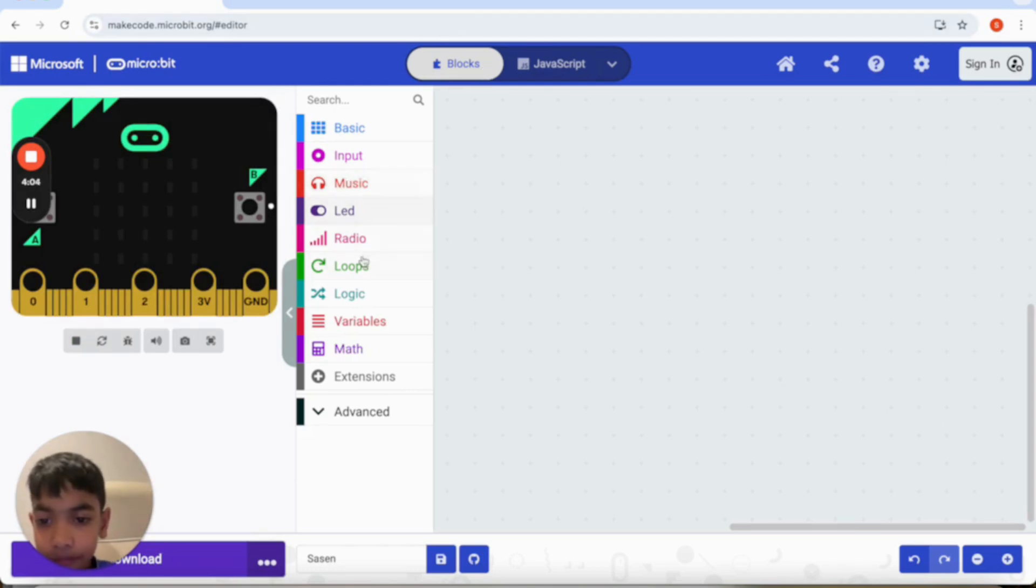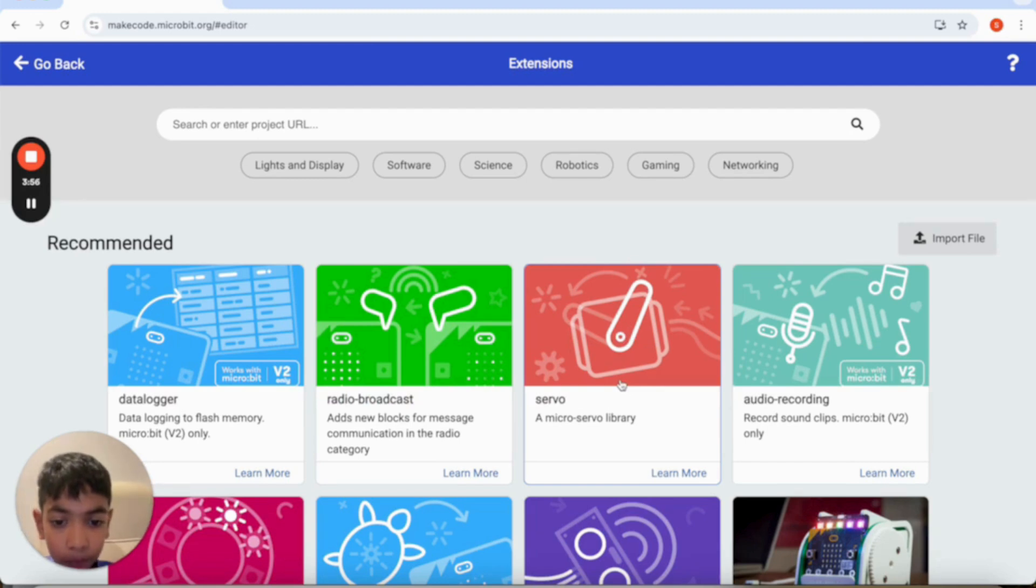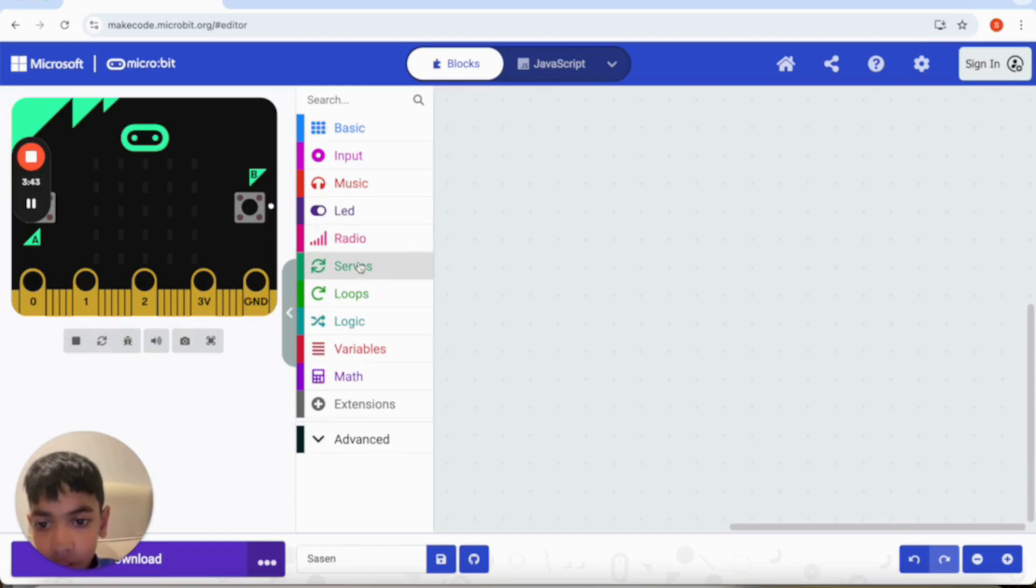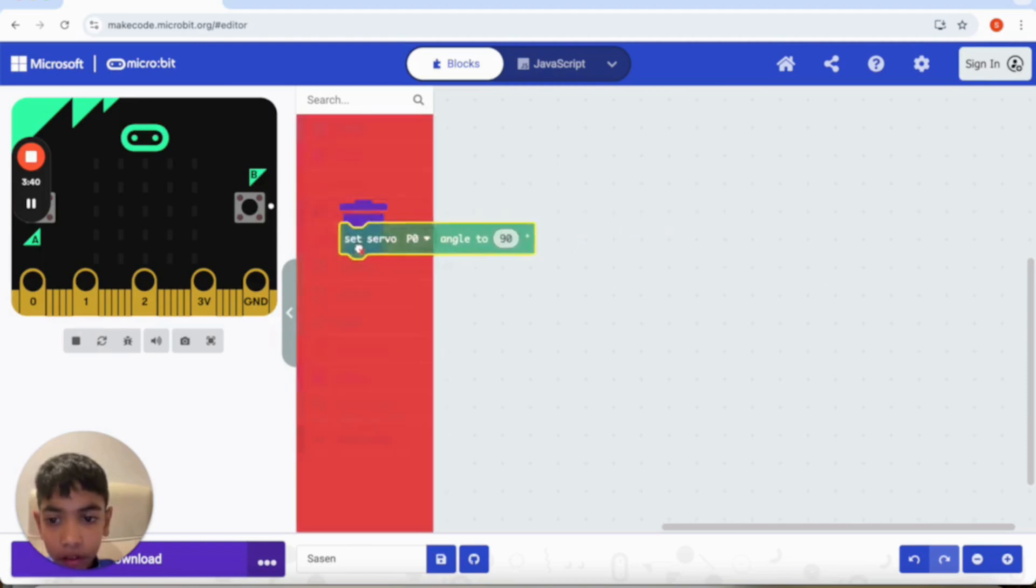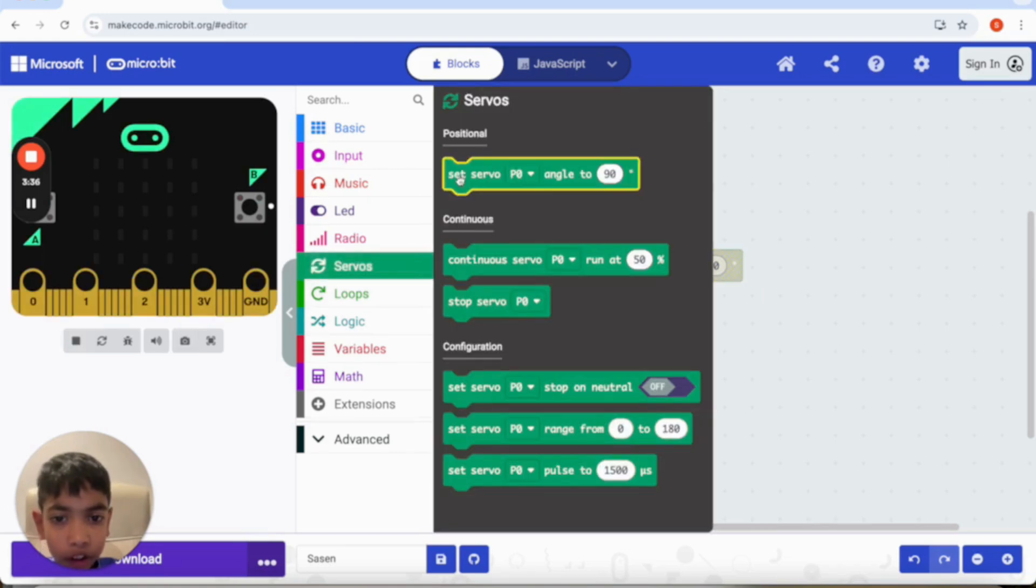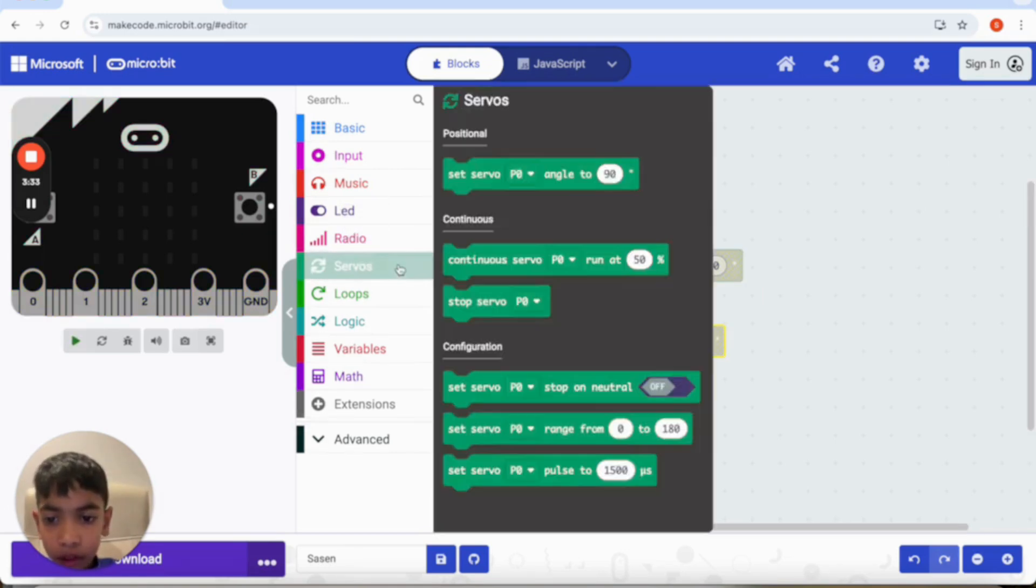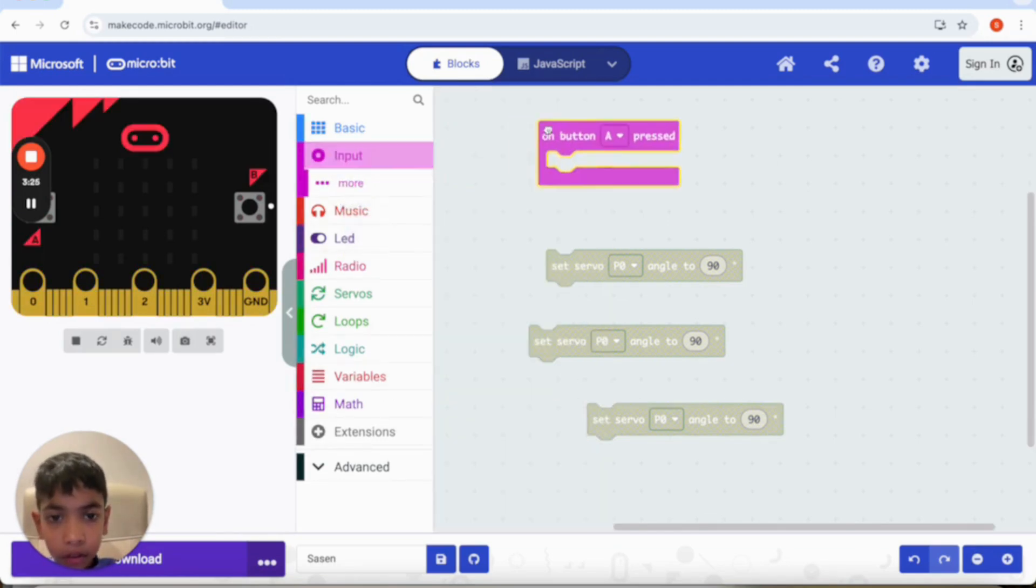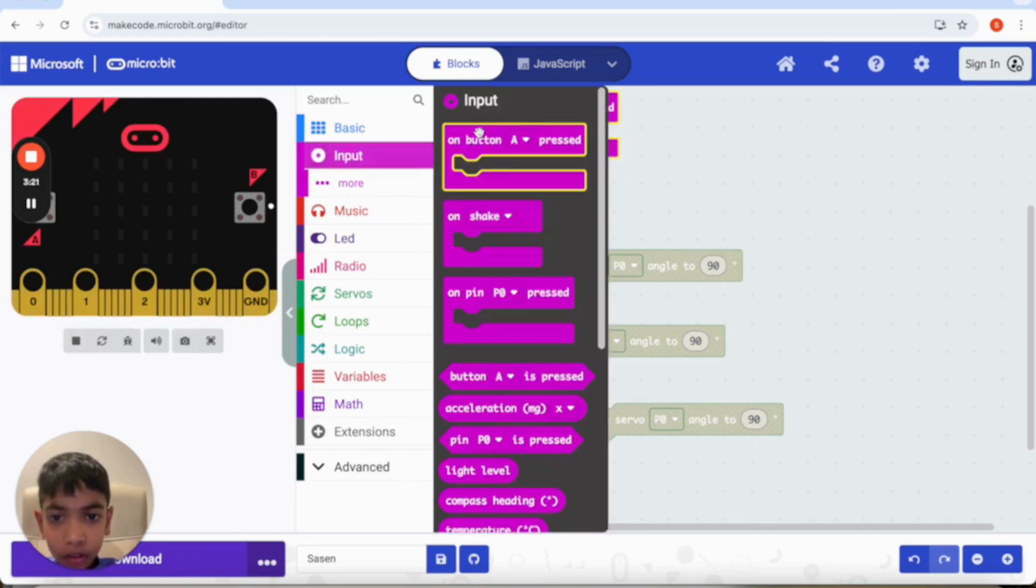You need to go to extensions and press this feature over here which is servo. There you go, it's now downloaded. What you do now is you need to press over here and take as many as you want. I'm taking three: one for the middle, one for the start, and one for the end.